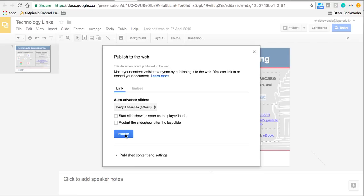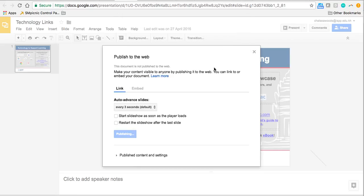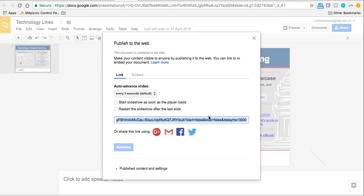So I'm just going to click Publish. It's going to confirm that I really want to, and I'm going to say yes, I do. And then once the slideshow is published, I get this link, which is the link that I would then share.